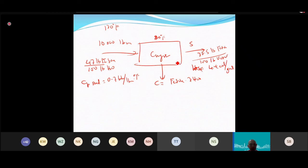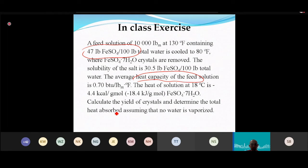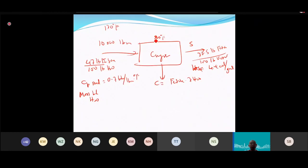For the mass balance: there is no water vaporized in this case, so W equals zero. We do a water balance starting with 10,000 lb feed.